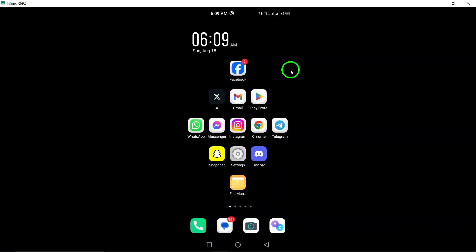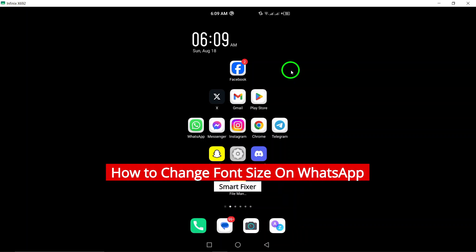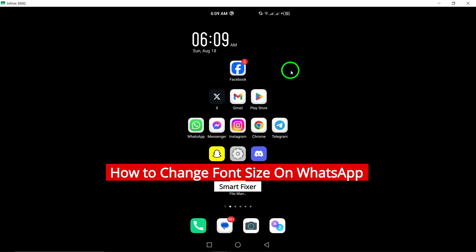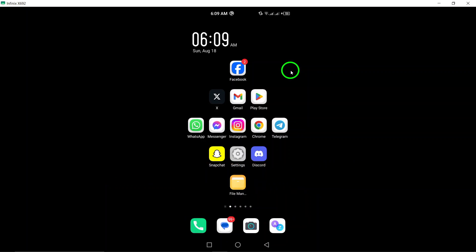Welcome! Today we're diving into a quick and handy guide on how to change the font size on WhatsApp. Whether your eyes need a little extra help or you just want to make your chats look a bit different, we've got you covered. Let's get started.